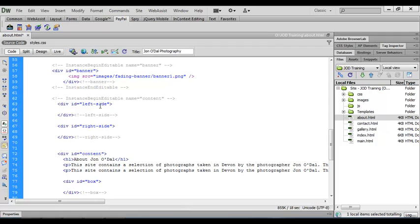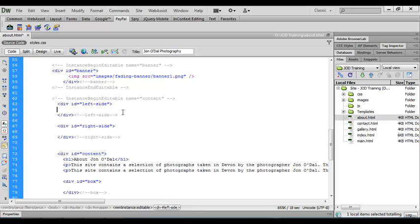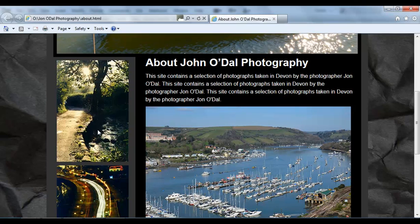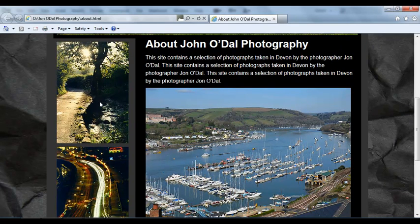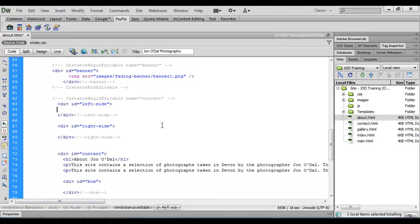Now we've got two choices: we can add content within these areas, or we can go straight to CSS and start formatting. I always think it's best to put some content in first before formatting, so that the content helps give a feel for how the page is being laid out. So we'll begin by adding content to these areas. This is the left side div, and I'm just going to switch over to the finished version — this area has just got two images in it. We've inserted images before so we know what to do. We'll come back to the left side and open up an image tag.